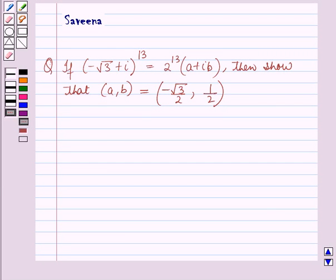Hello and welcome to the session. In this session we will discuss a question which says that if minus root 3 plus iota, whole raised to power 13, is equal to 2 raised to power 13 into a plus iota b the whole, then show that the ordered pair (a, b) is equal to the ordered pair (minus root 3 by 2, 1 by 2).